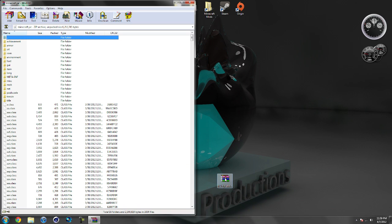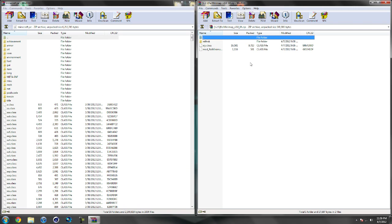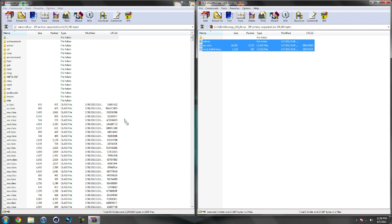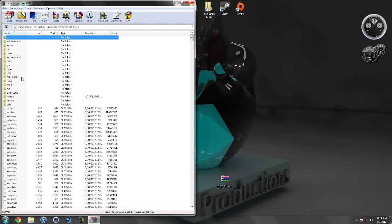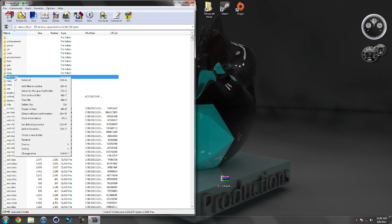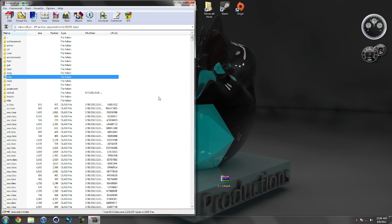Once you have your Minecraft jar open, go ahead and open up Rei's minimap. Highlight the three files and drag them into your Minecraft jar, then hit OK. Go ahead and close Rei's minimap. Now in your Minecraft jar you should see a folder called META-INF. If you do not see this folder, it's OK — you can skip this step. But if you do see it, you want to delete it: left-click it, then right-click it, select Delete Files, then hit Yes. You always want to delete META-INF when installing a mod to Minecraft — if you don't, it'll make Minecraft crash. After you delete META-INF, go ahead and close your Minecraft jar.